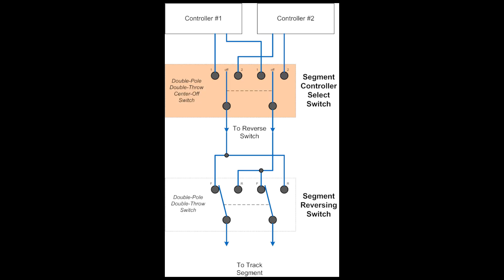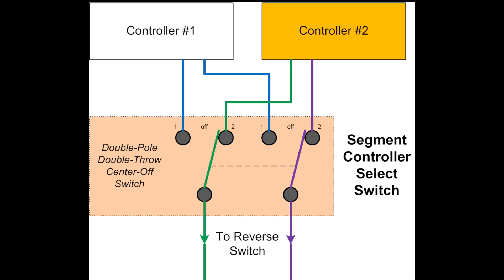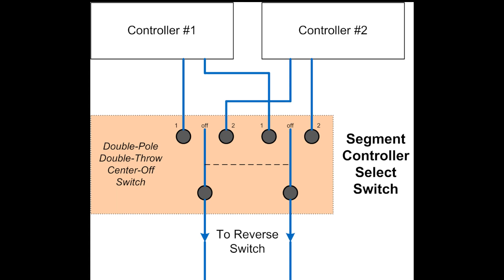Each power segment is controlled by a double pole double throw with centre off. Noting that this switch does not have a spring return. The switches essentially have three positions: controller one, off in the centre, or controller two. This allows selection between either of the two controllers and also a centre off position for the ability to isolate a segment or district.